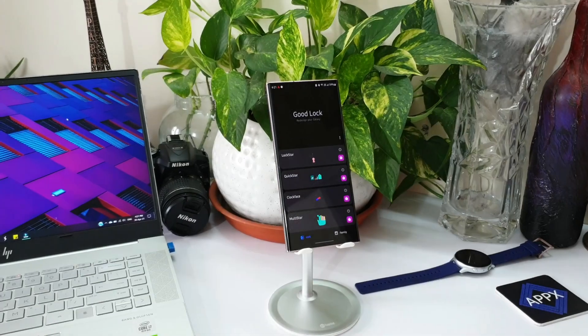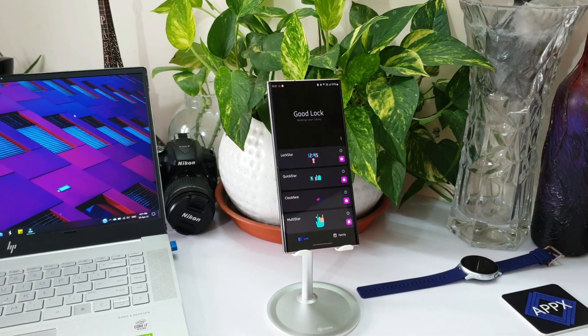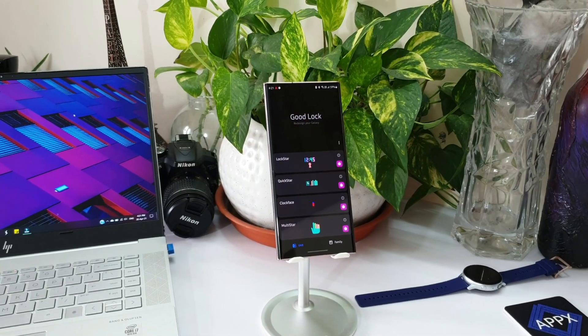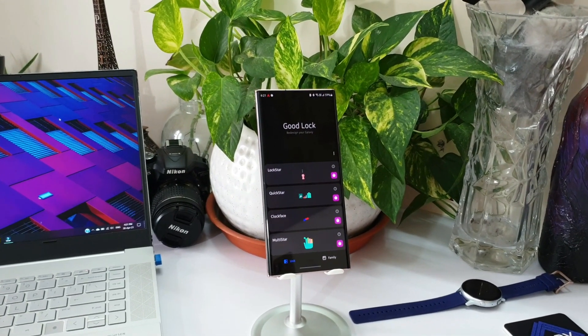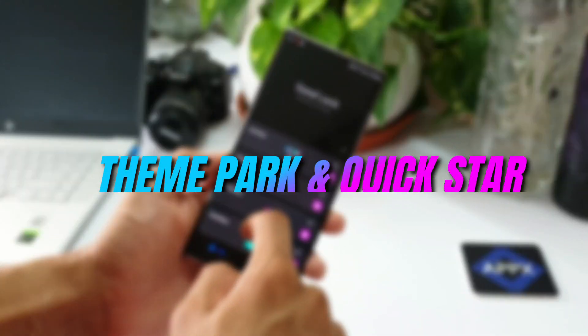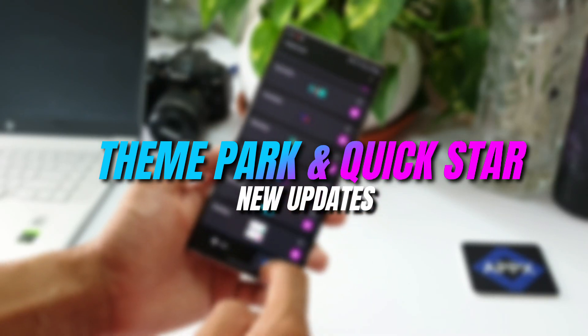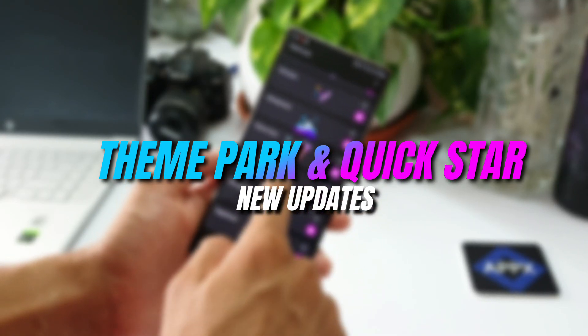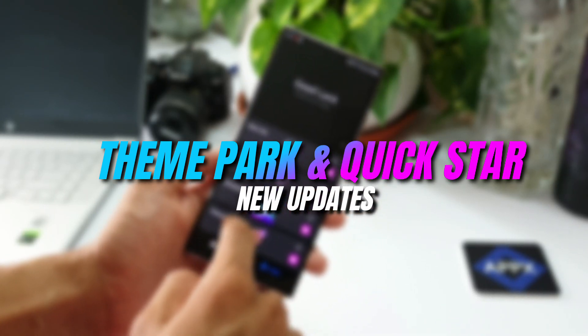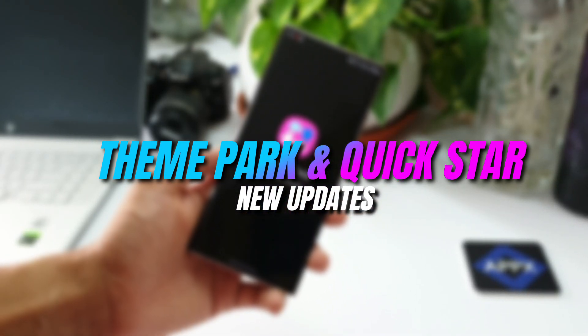What's up guys, welcome to Apex. Thanks for tuning in. Today we have another update, and this time it's for Samsung's Theme Park Engine, which is a Good Lock module. As we know, this enables us to customize the theme for your Samsung phones which support Good Lock.